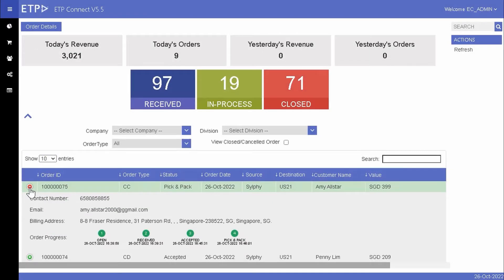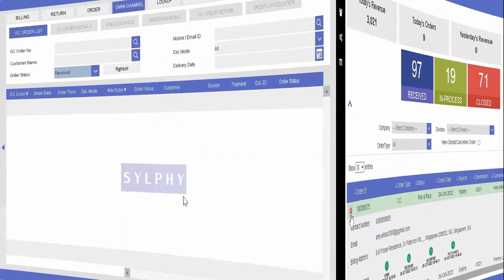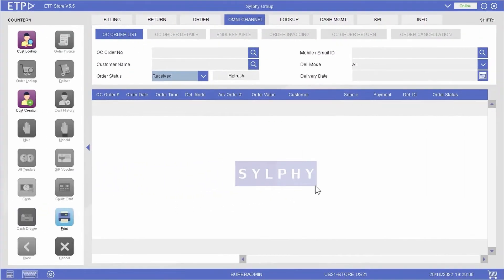The system will notify Amy by either email or SMS that her dress is ready for pickup. Later on, when Amy comes to our retail store, we can retrieve her order in ETP Storefront.